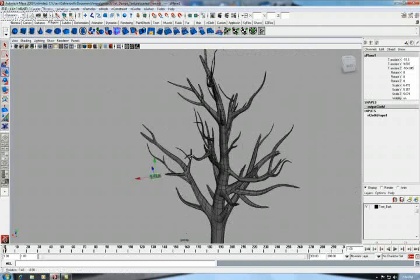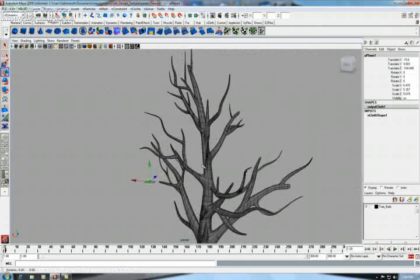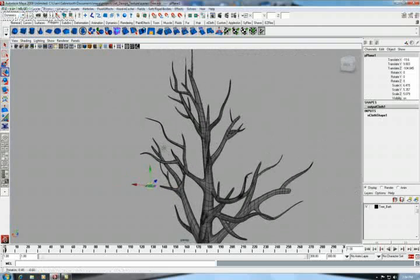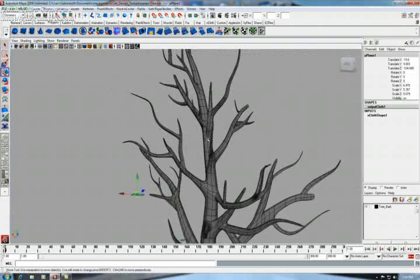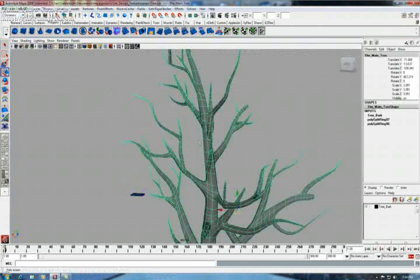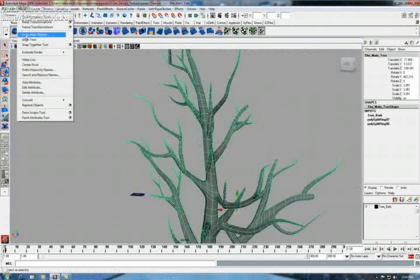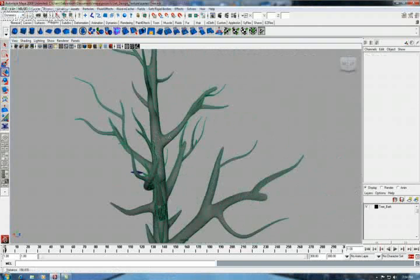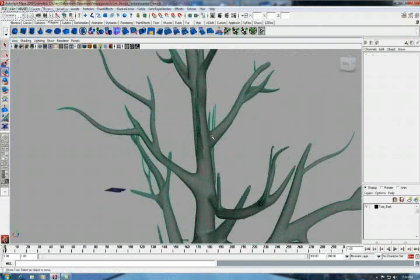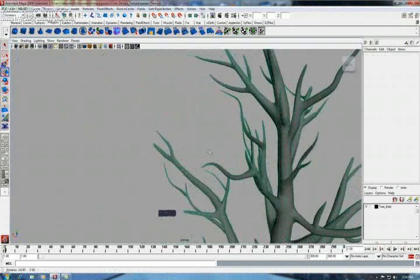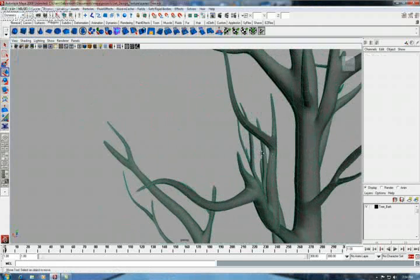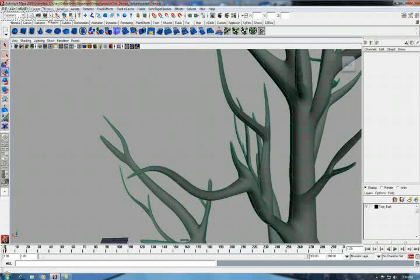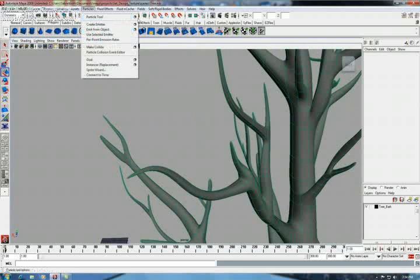Now we're going to put these leaves on over the trees by using dynamic particles. First we're going to make this tree live so that we can put the particles right on the branches of the trees. Which won't create a problem.